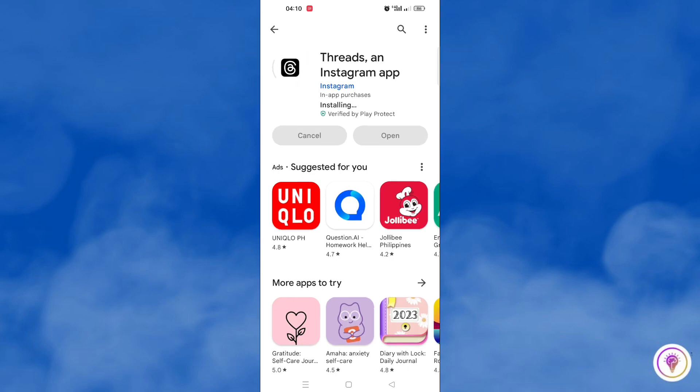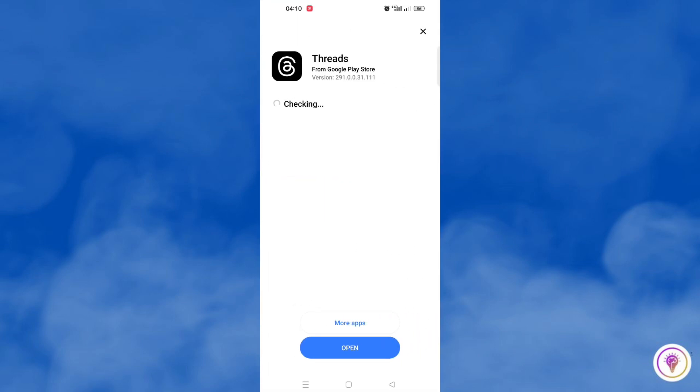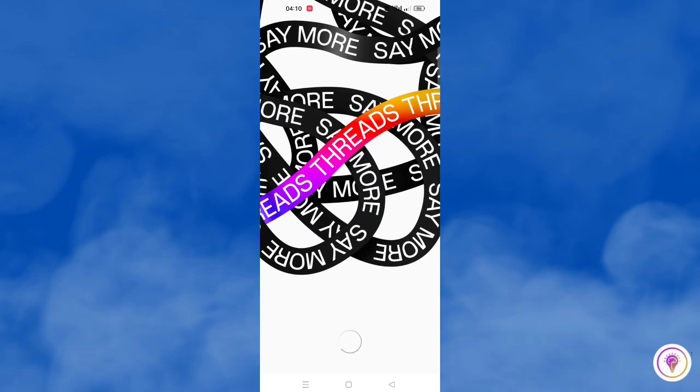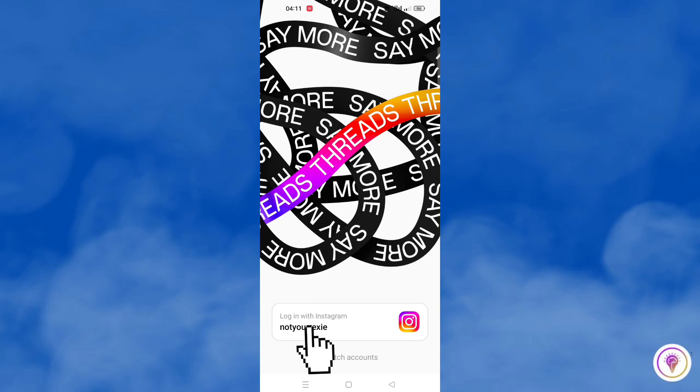Once you have downloaded the Threads app, you open it and we will create an account. As you can see here, it says log in with Instagram. If you only have one Instagram, then you will log in with this. If not, you can switch accounts.